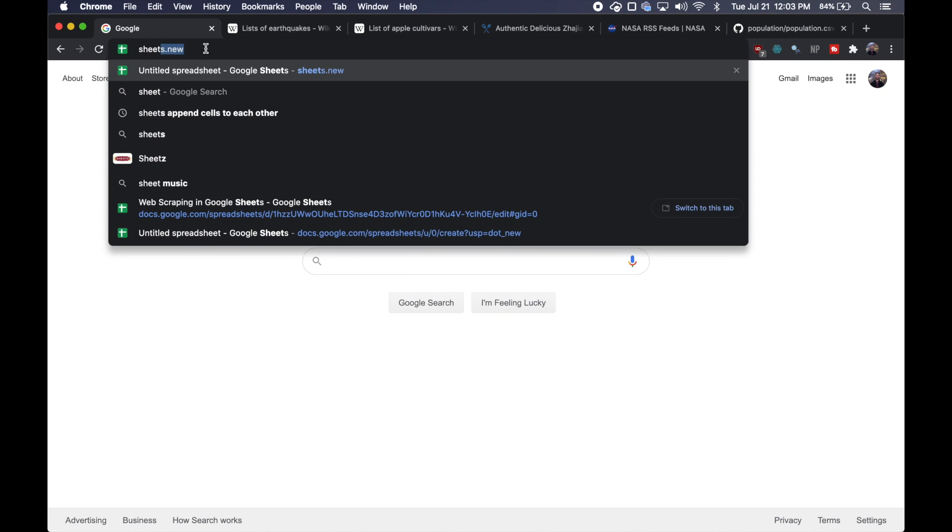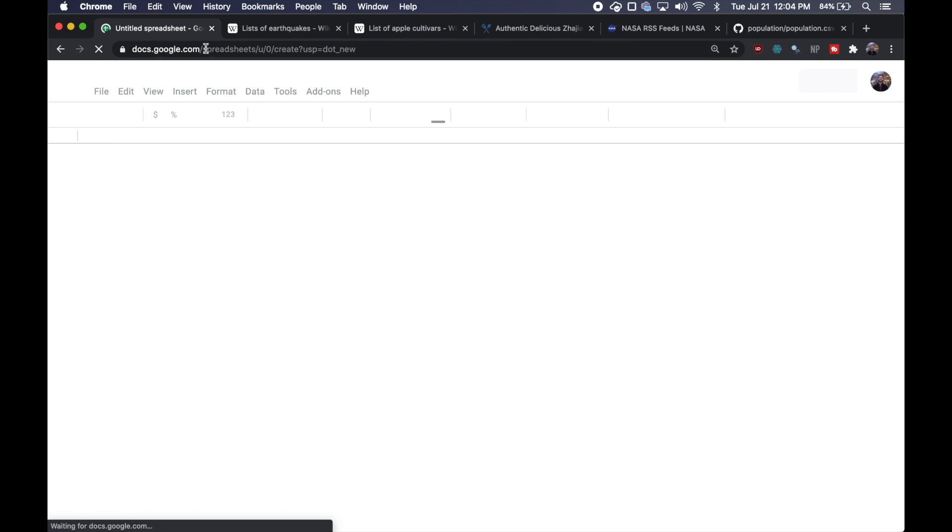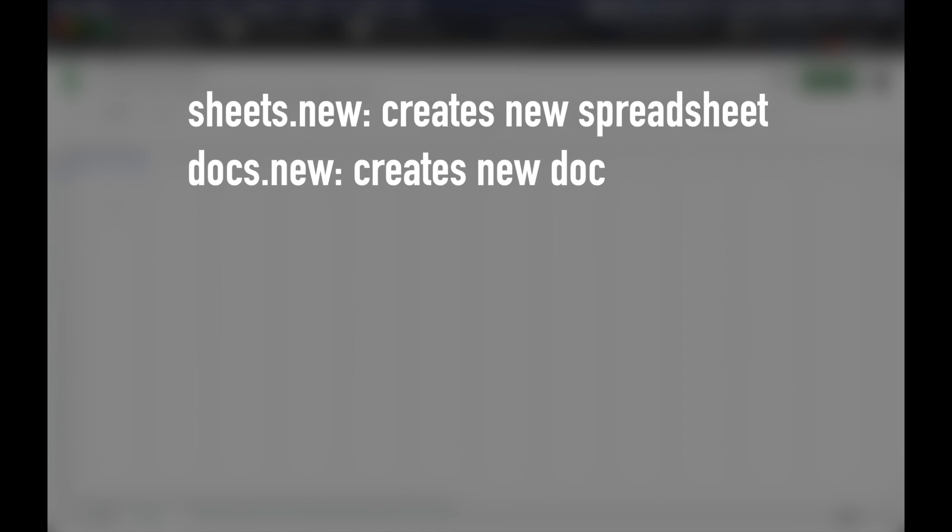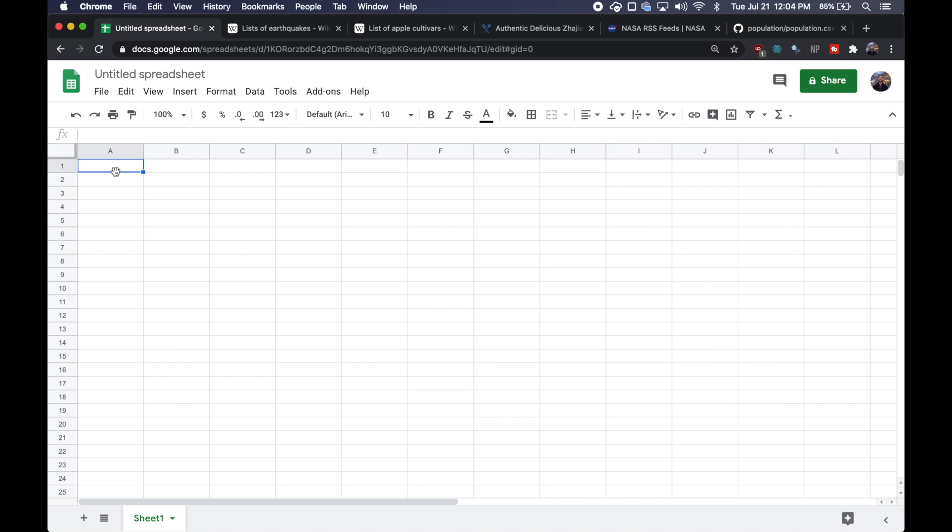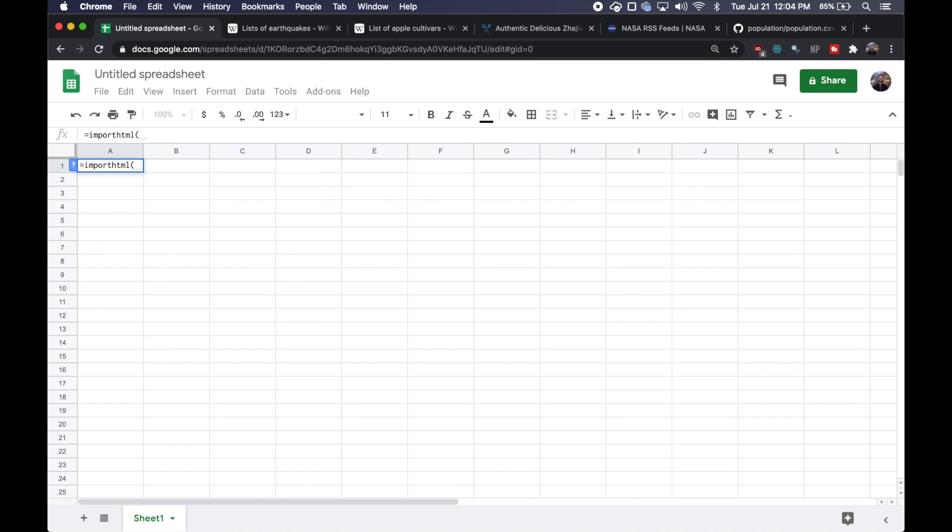So I'm going to type sheets.new, which will quickly bring me a new untitled spreadsheet. This is a little tip. You can also do docs.new or slides.new to open up a new Google doc or new slide. But anyway, now I can call that import HTML command and it's going to take in three arguments.